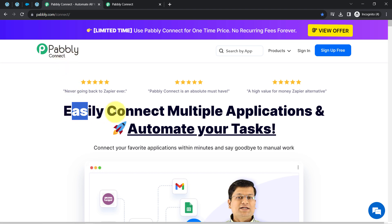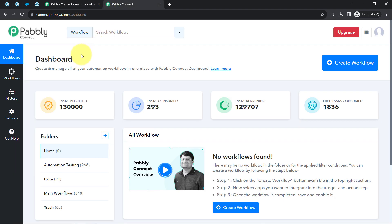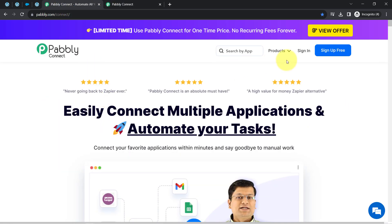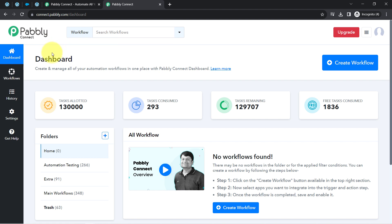Pabbly Connect is an amazing and very cost-effective integration and automation software. I am an existing user, so I'm already logged in. You can create a free account in Pabbly Connect in just two minutes using the 'Sign Up Free' button, and in the free account you will also get free tasks to test these kinds of automations.